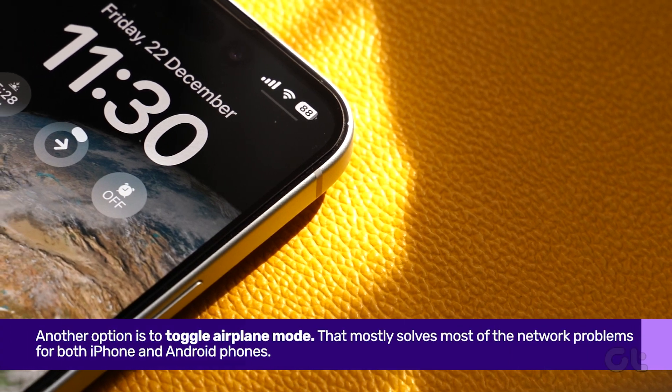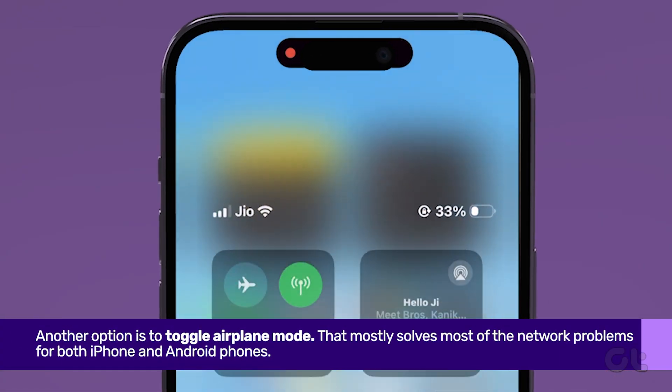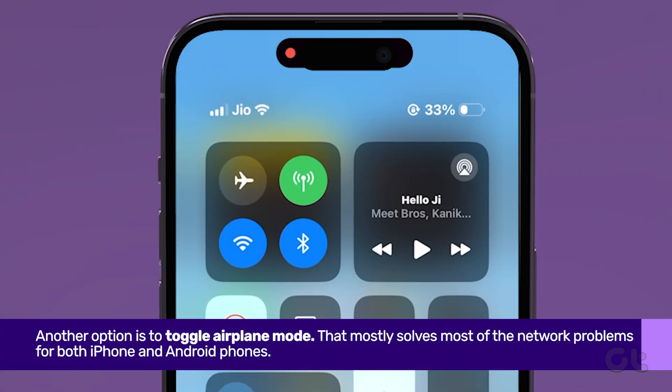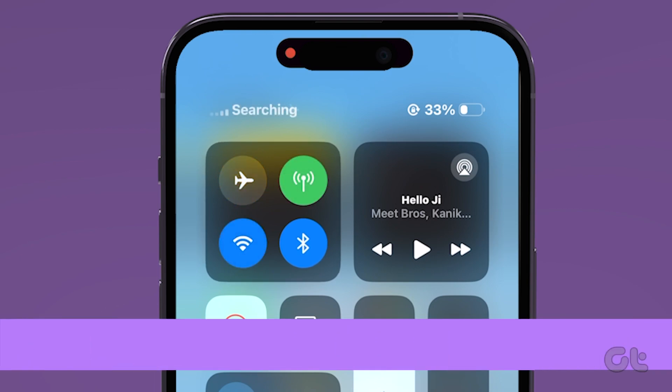Another option is to toggle Airplane Mode. For iPhones, swipe down on the control center from the top right corner and enable Airplane Mode. Wait for a moment before disabling it.